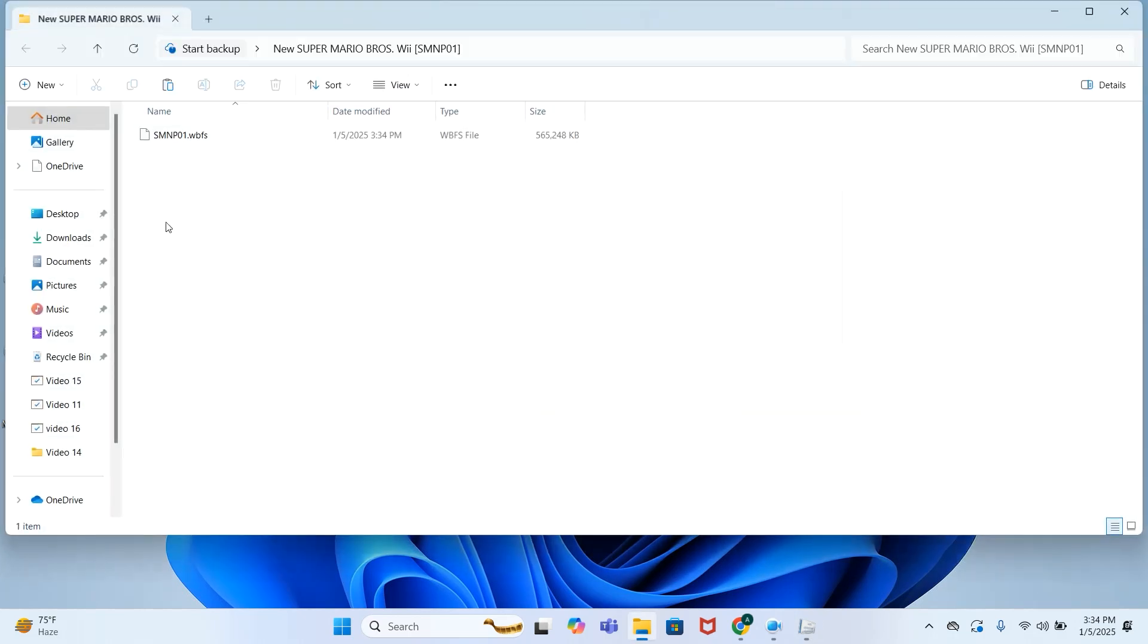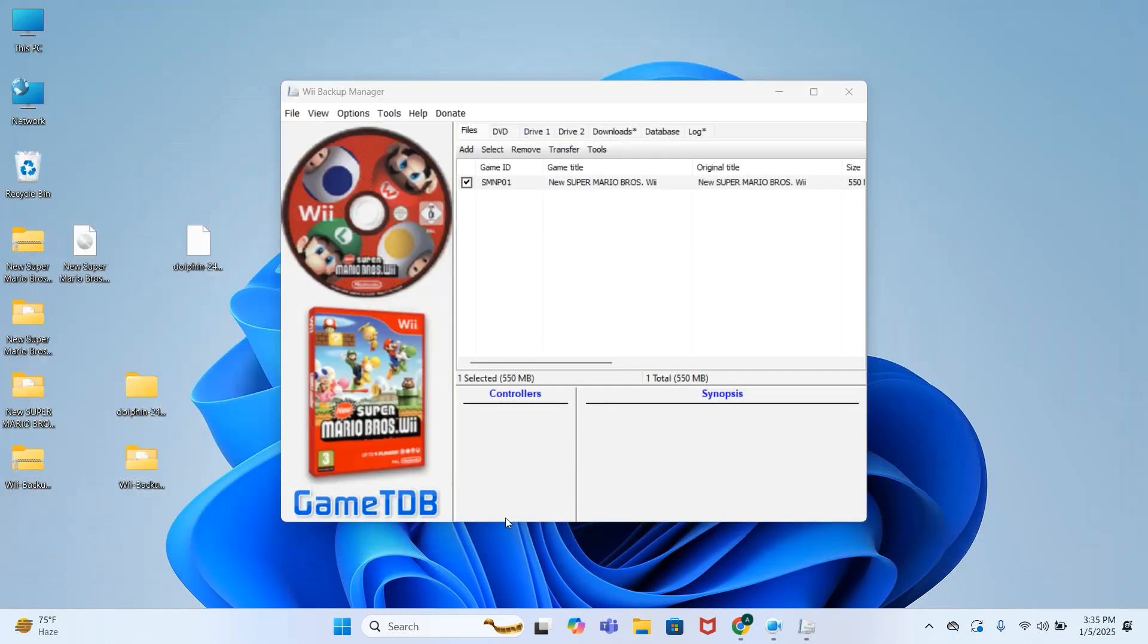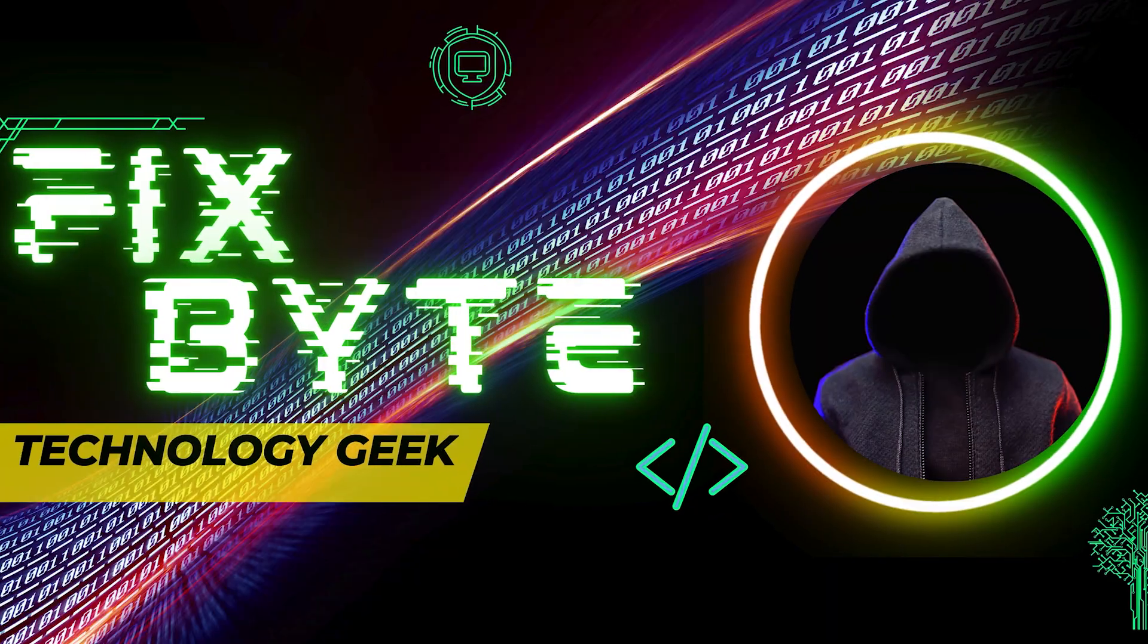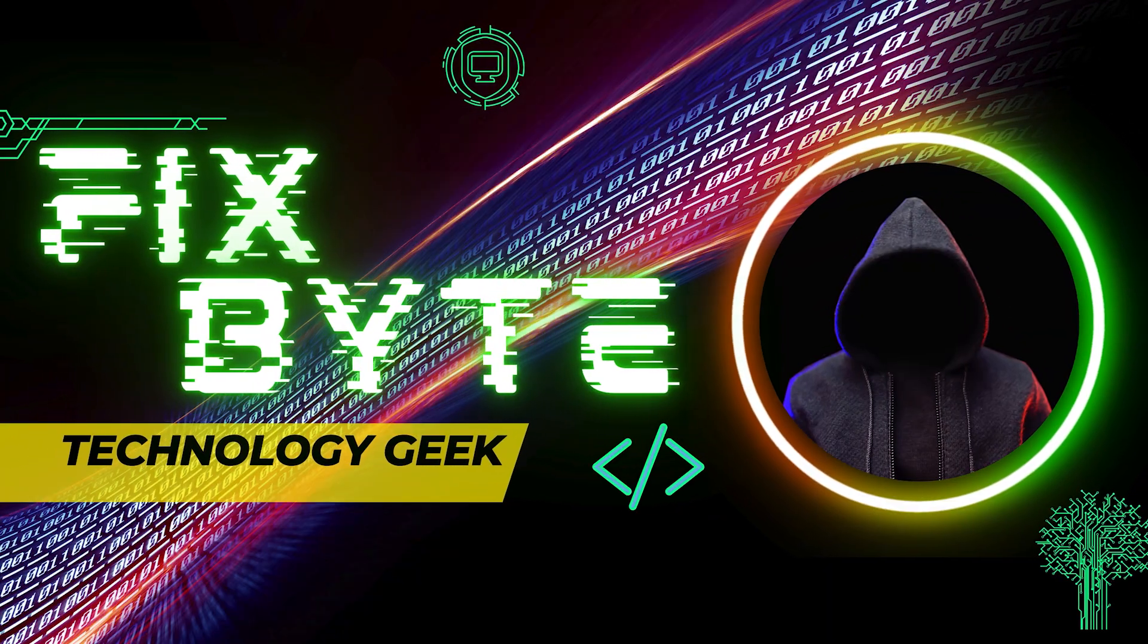Now you can see that we have successfully converted our RVZ format to WBFS. If you like this video please hit like button and subscribe to my channel. Thank you for watching.